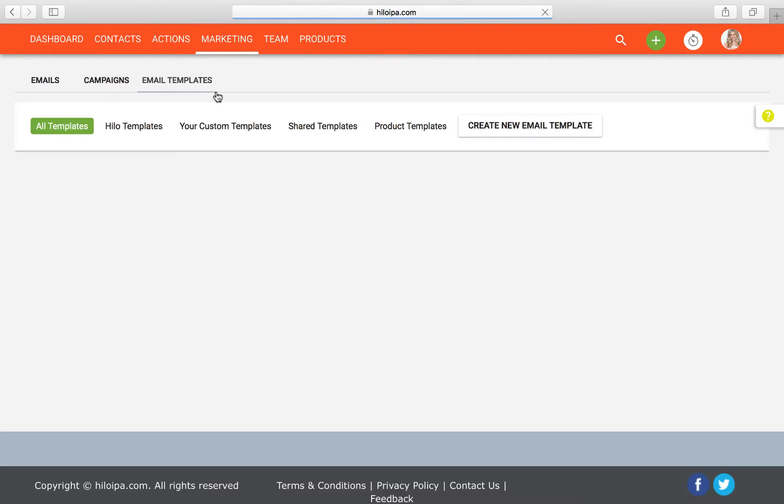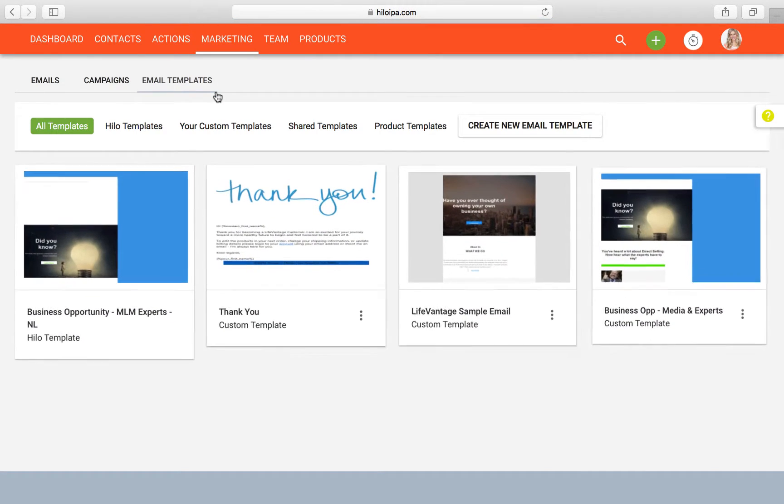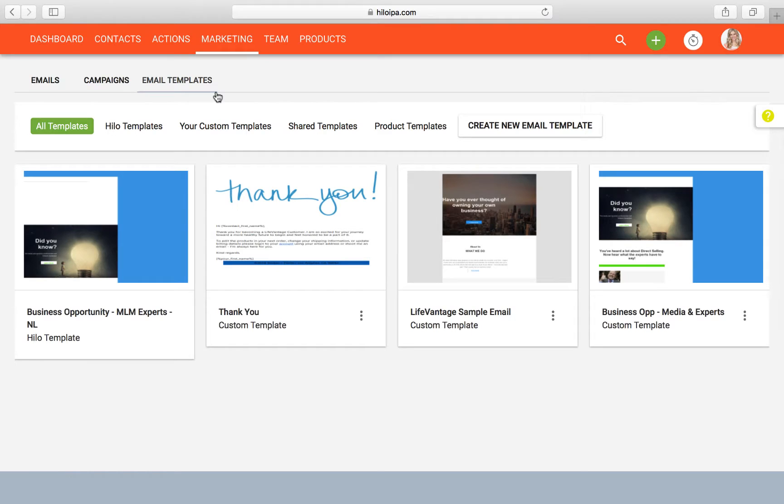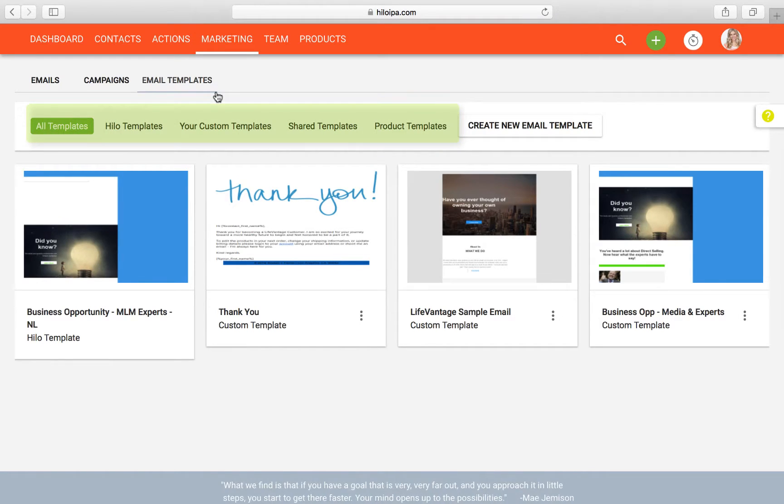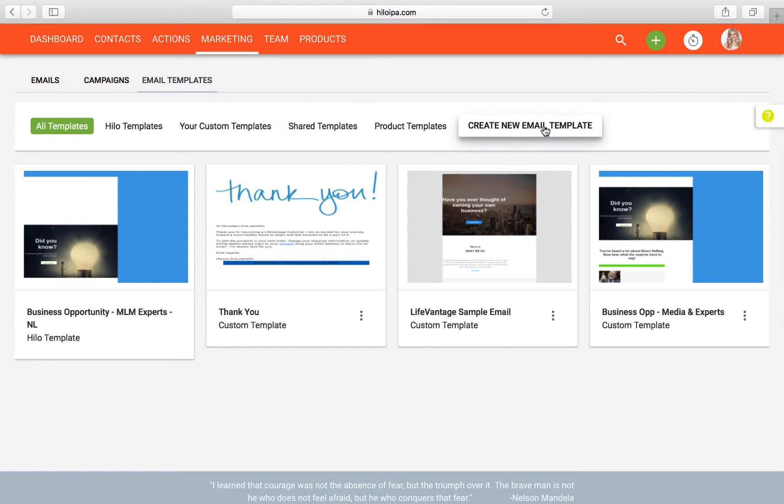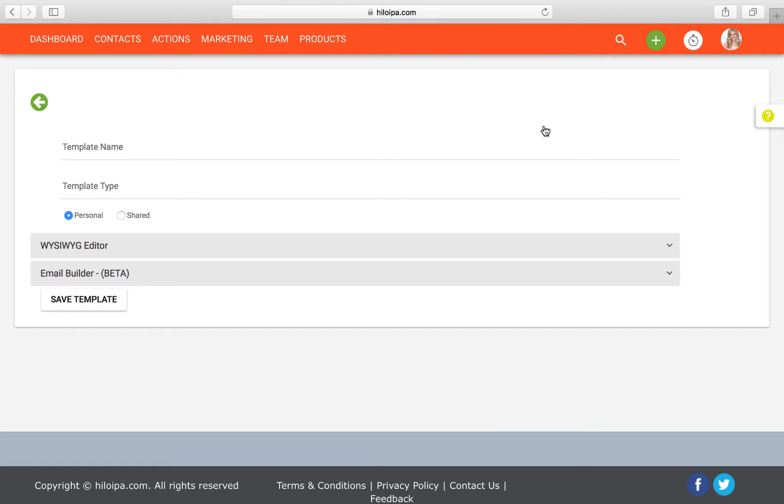That'll bring you to this lovely page where you'll see all the templates you've created, the ones that we've created for you in Hilo, and the templates your upline has shared with you. You can filter between the types by using these buttons up here. Alright, let's get going. Click on the create a new email template button up here and we'll be on our way.